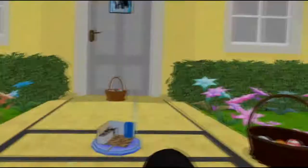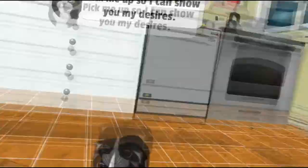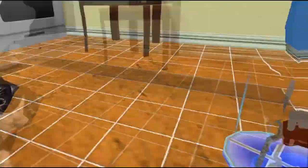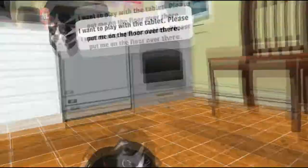Let's try this, shall we? Let's go to the kitchen. All right. Pick me up so I can show you my desires. I did pick you up. You're in my hand. Okay.